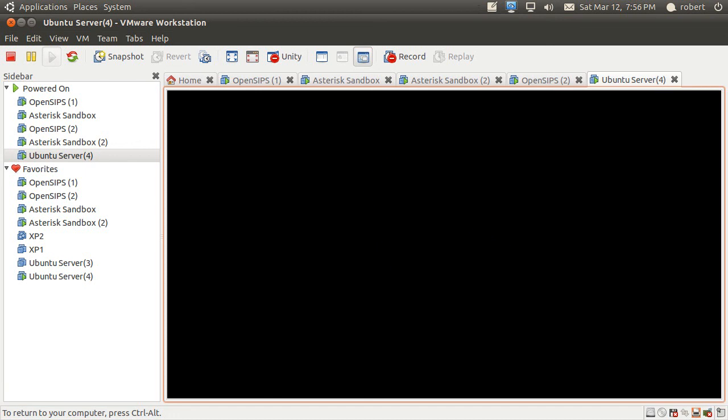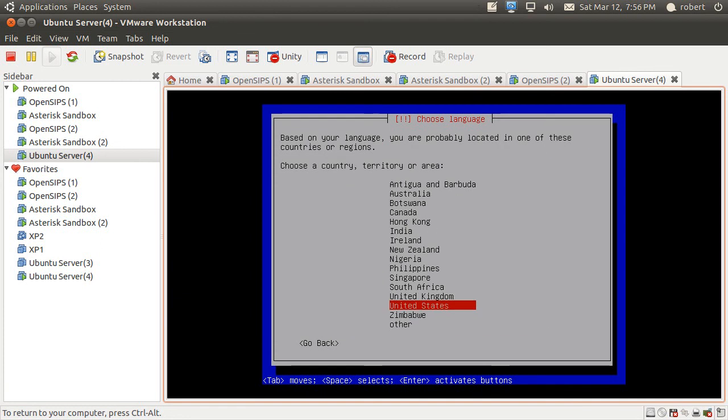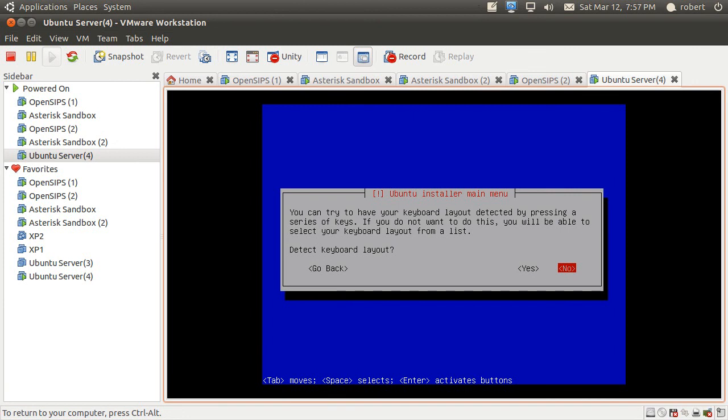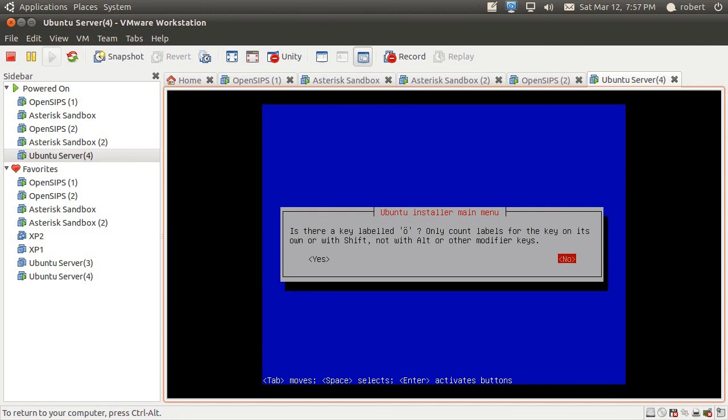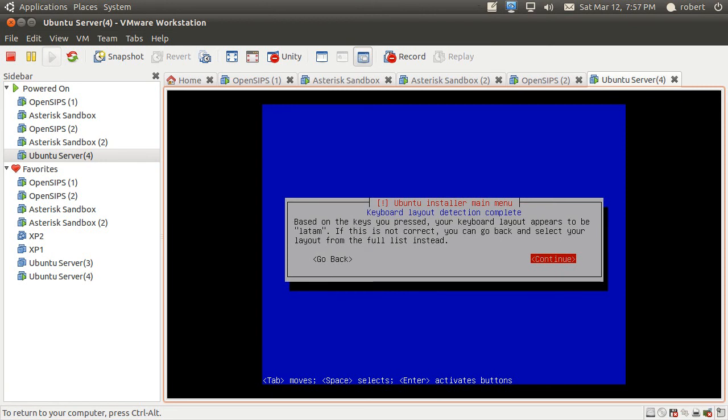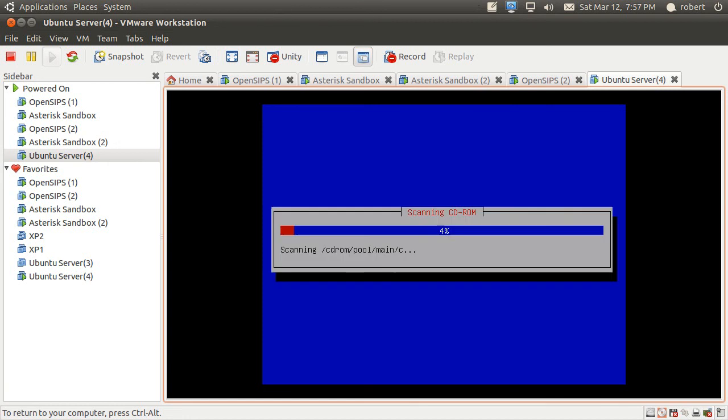Now it's going to actually ask you the language for the installation of the server, not just the wizard, so we're going to select English. And our country, in this case we're going to select US. And you can go through this wizard to detect your layout to make sure that your keyboard is not going to give you a hard time later on when you're putting password or anything. When you have that it actually detects your keyboard. In this case it detects a Latin American keyboard.